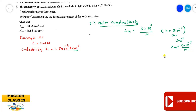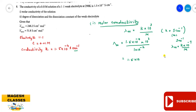So the molar conductivity = κ × 10³ / C = (1.5 × 10⁻⁴ × 10³) / 0.01 = 1.5 × 10⁻⁴ × 10³ × 10² = 1.5 × 10¹ = 15 S cm² mol⁻¹.